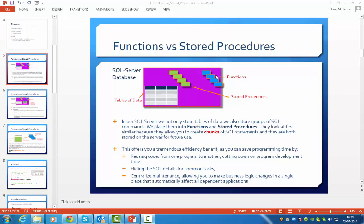They both look very similar in that they allow you to create chunks of SQL statements and they are both stored on the server for future use. This allows a real efficiency benefit because you can save programming time by reusing code from one program to another, cutting down on development time. It also hides SQL details for common tasks and centralises your maintenance, allowing you to make business logic changes in a single area which will automatically affect all other stored procedures or functions.